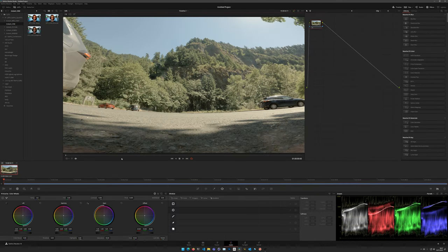This part can be done with the free version of DaVinci Resolve. Parts two and three of this tutorial will require the Studio version, which costs $295 or comes free with a Blackmagic camera. It is a lifetime license with unlimited upgrades — definitely a good deal.